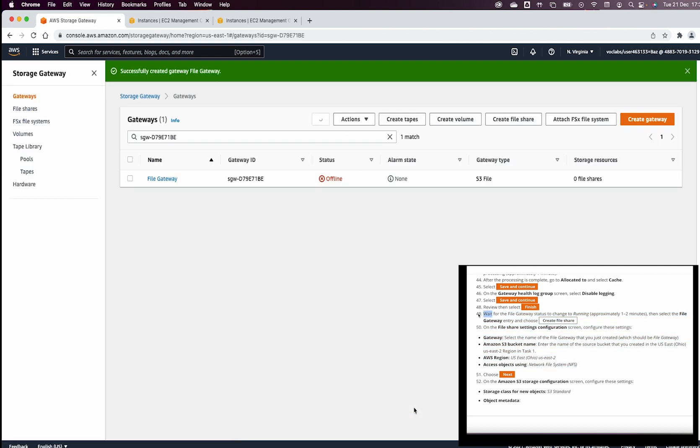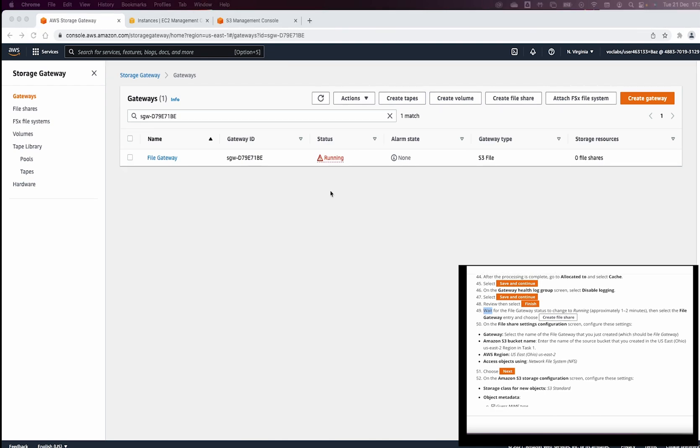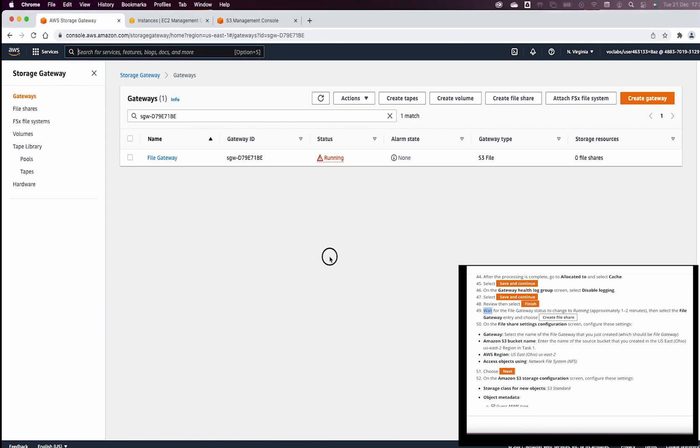Now, we need to wait for the file gateway status to change to running and this will take like two minutes. As you can see now, the file gateway is ready and the status is running.